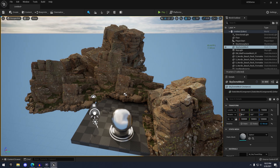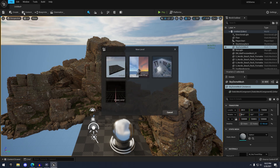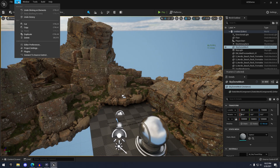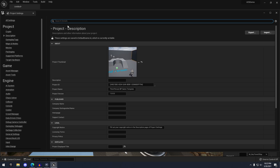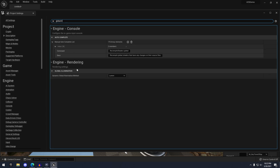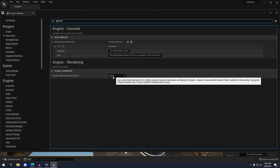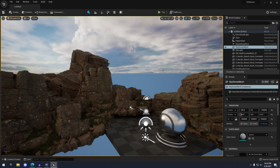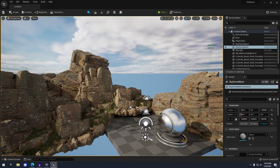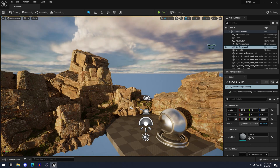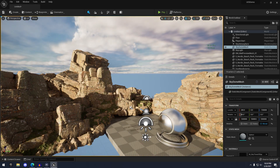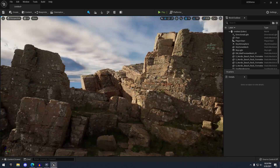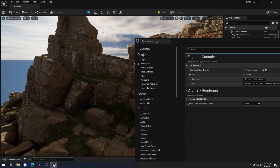Next, to showcase Lumen, I've created a new 'Time of Day' default template level and dragged some rocks in. The first thing you need to do is go to Edit > Project Settings and search 'Global Illumination.' The default method is already set to Lumen. Right off the bat, using the default atmospheric lighting controls — Ctrl+L — you can see the lighting is all dynamic and the bounce lighting off the rocks is amazing.